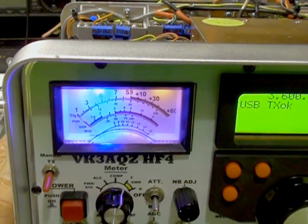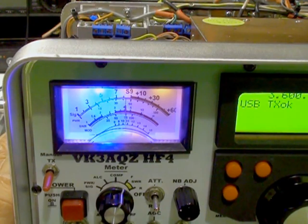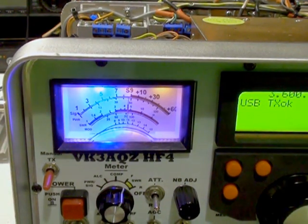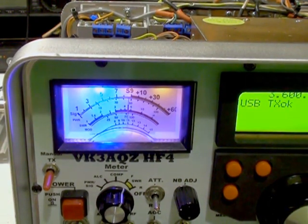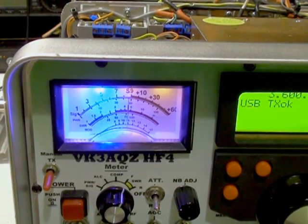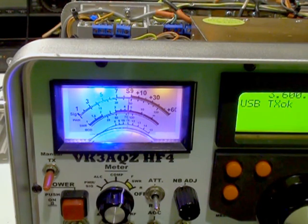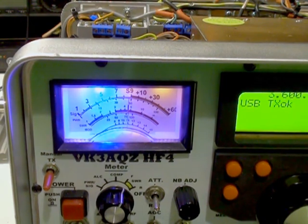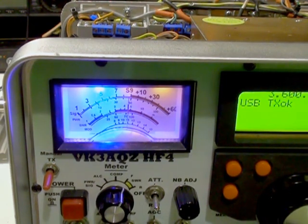I've now switched the transmitter on and I'm going to bring the drive up until I get to around the 50 watt mark and then I'm going to adjust the ALC trim pot to show you the effect of the adjustment.